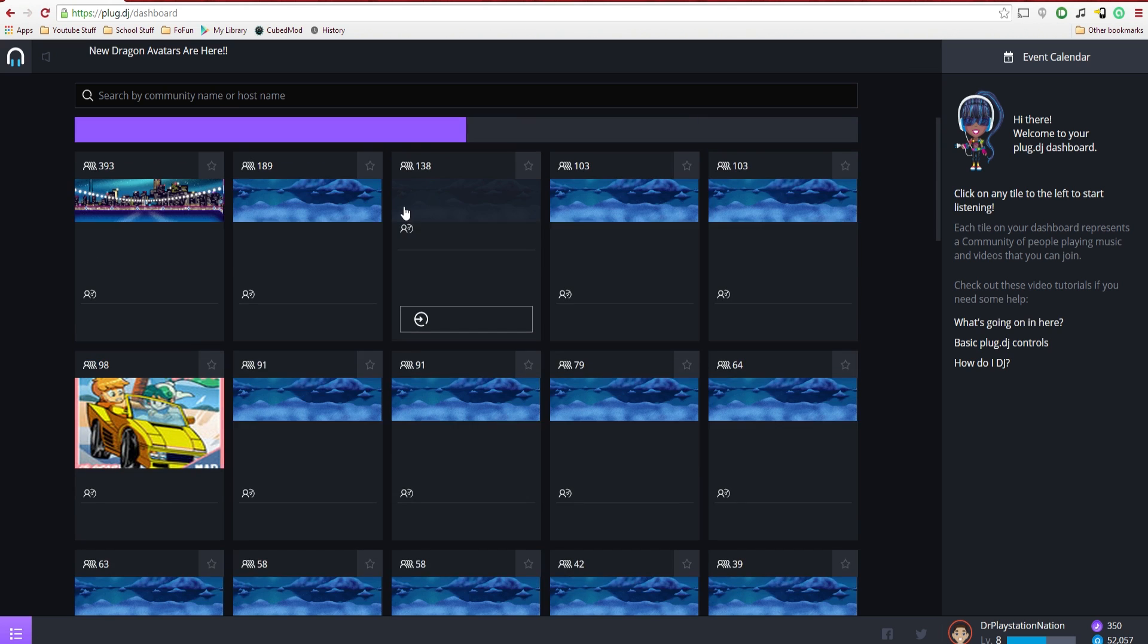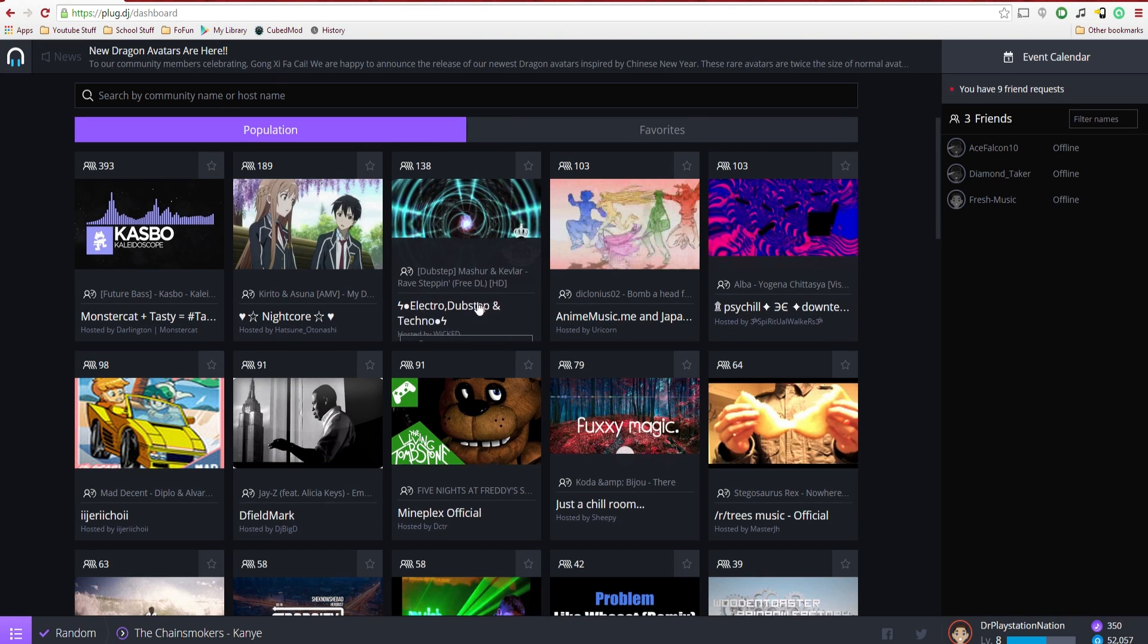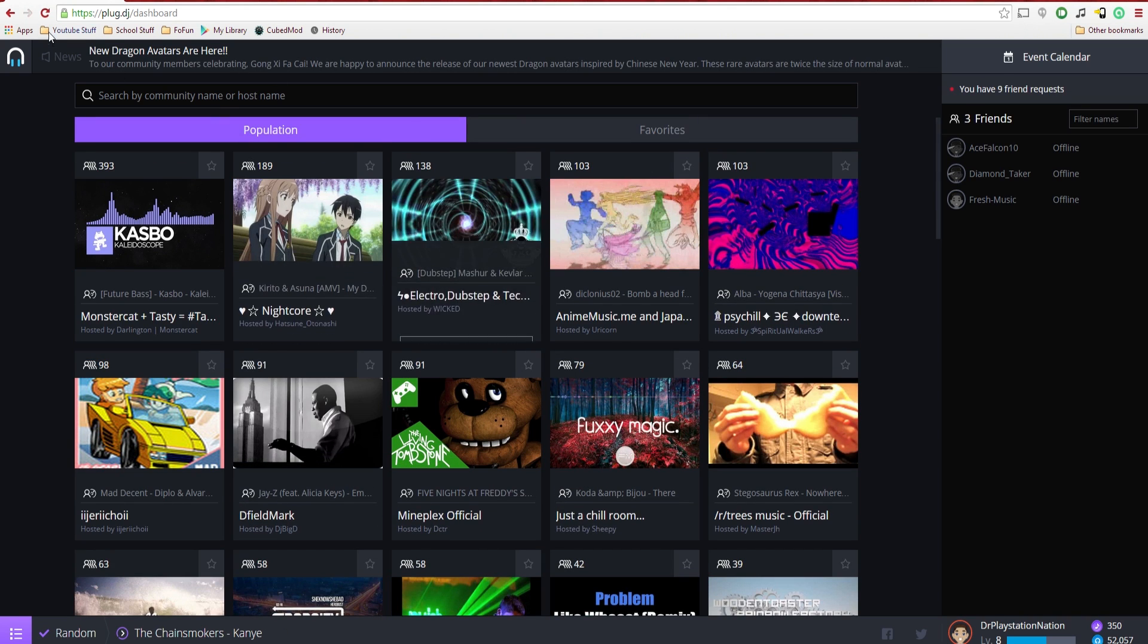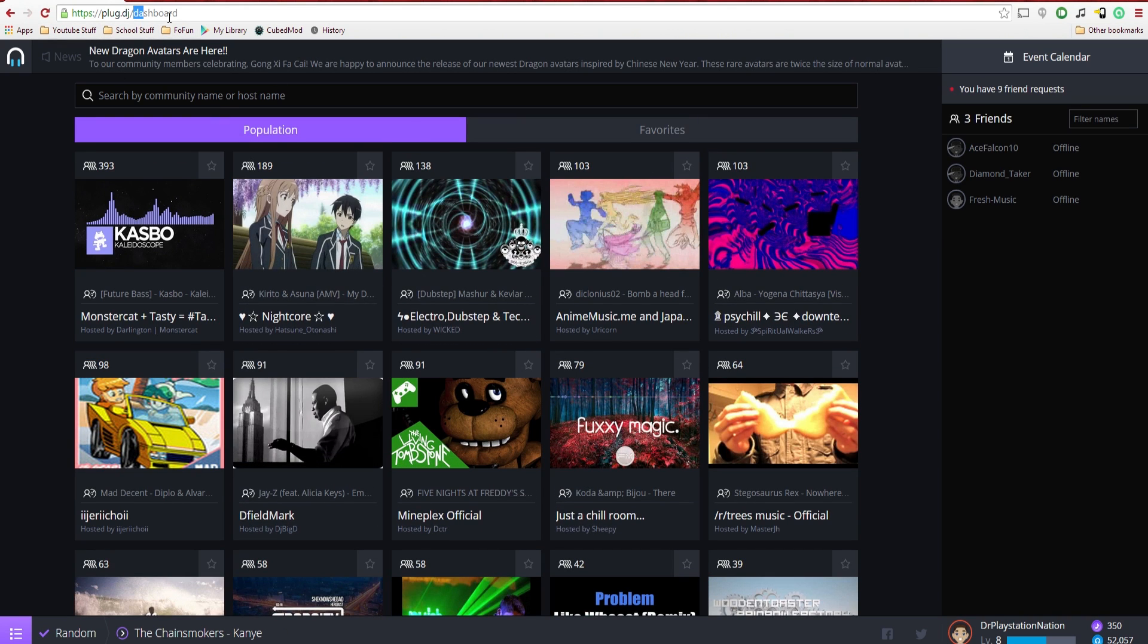You're going to actually have to make an account. So in my case, I already made an account. You can log in with Twitter, Google+, even just make one with your email, and you have all these various things here.